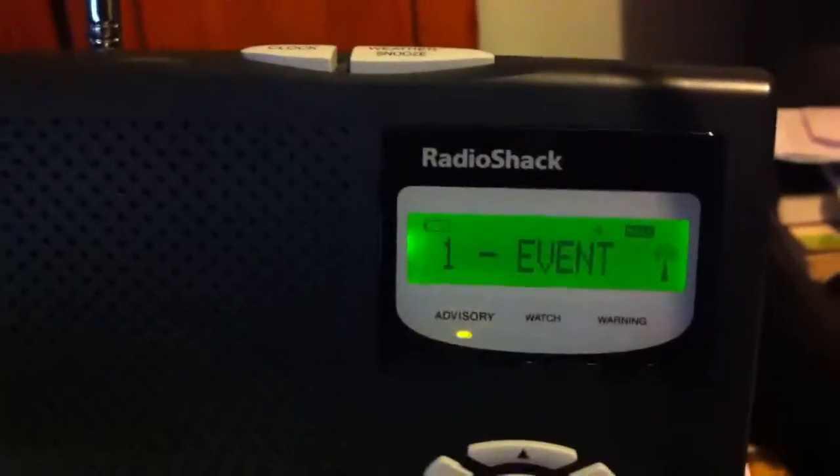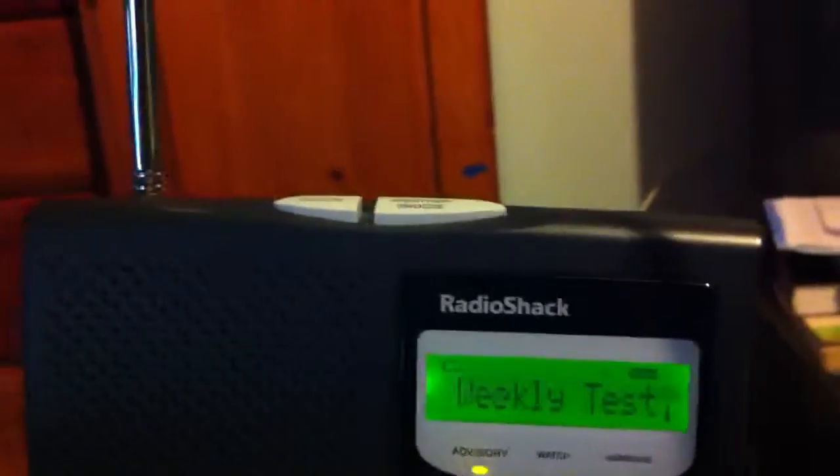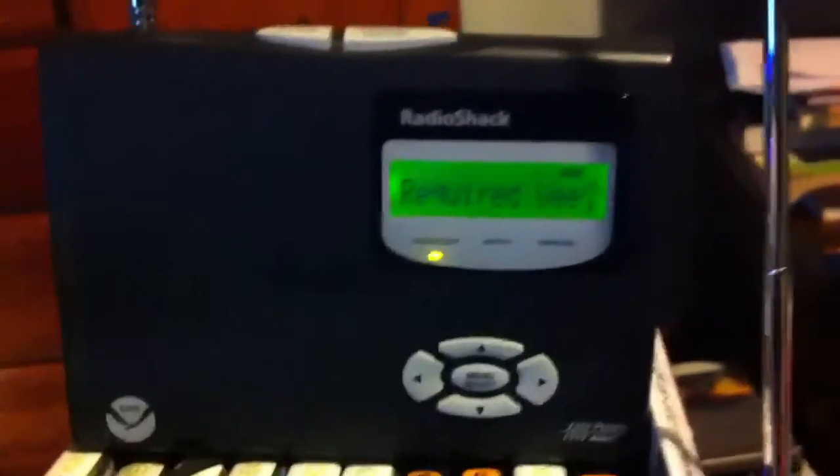This is the National Weather Service office in Fort Worth. The preceding signal was a test of the public warning system for weather radio station K-East C-55.